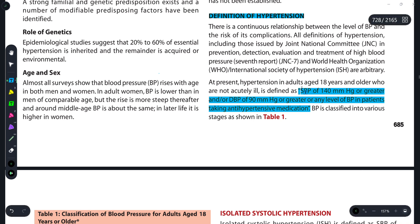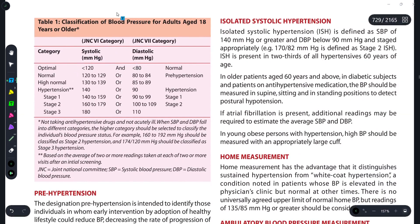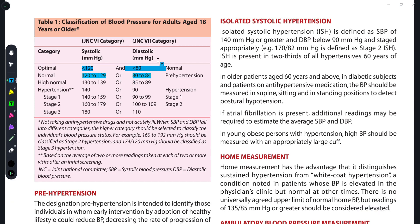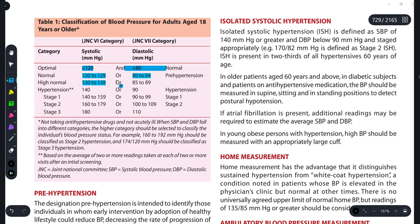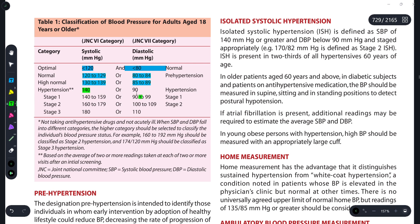Now we come to the classification of blood pressure. A person's optimal blood pressure should be 120/80 — that is normal. Pre-hypertension is when systolic is 120 to 129. High normal is 130 to 139 systolic and 85 to 89 diastolic. Hypertension is defined as 140/90 or above.